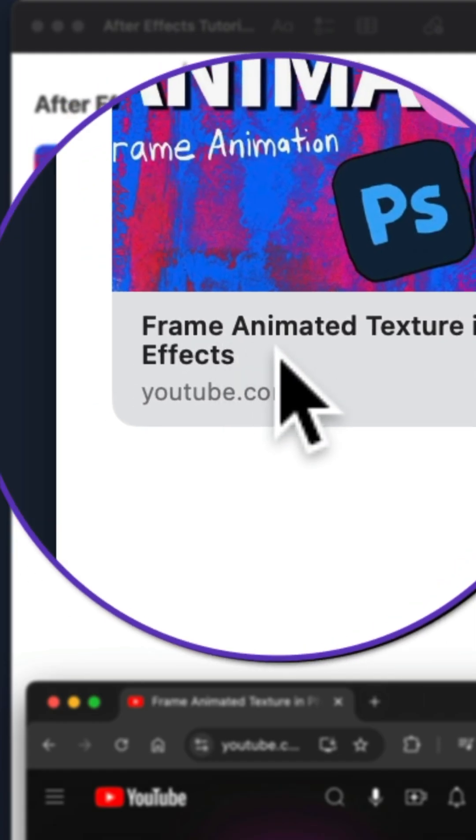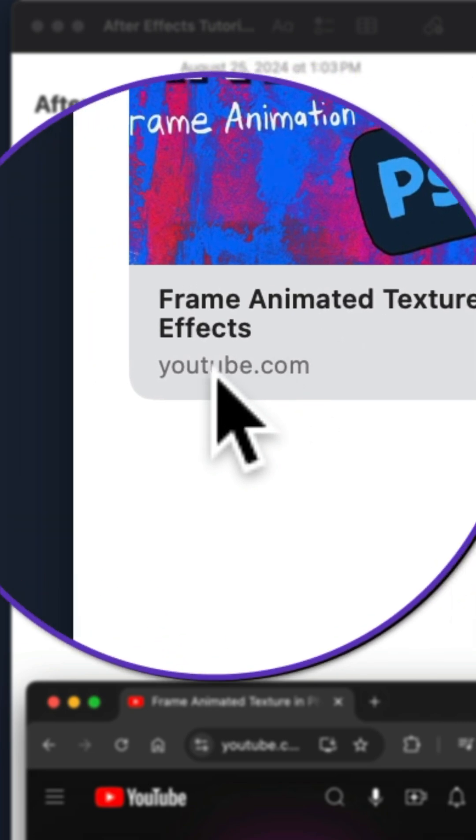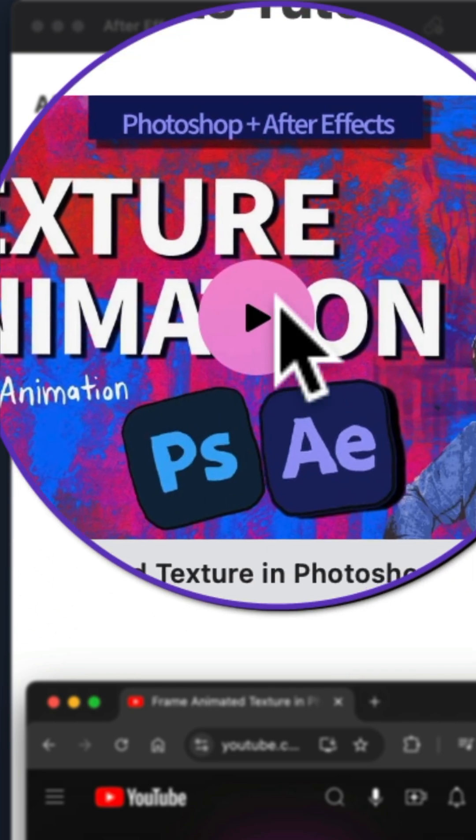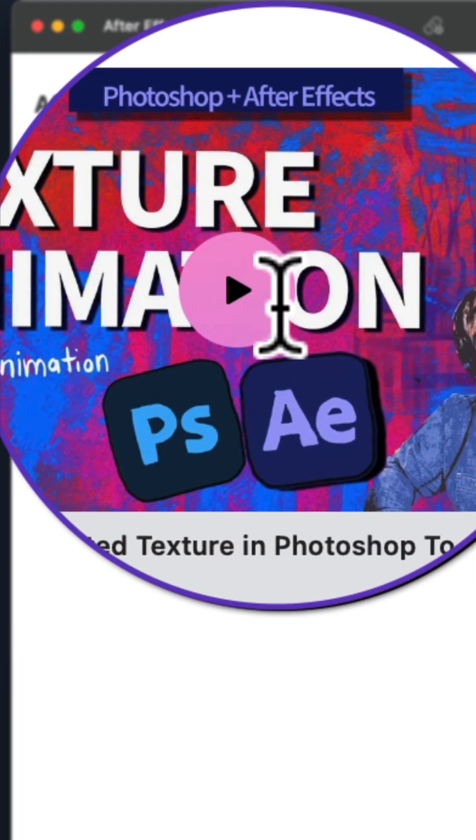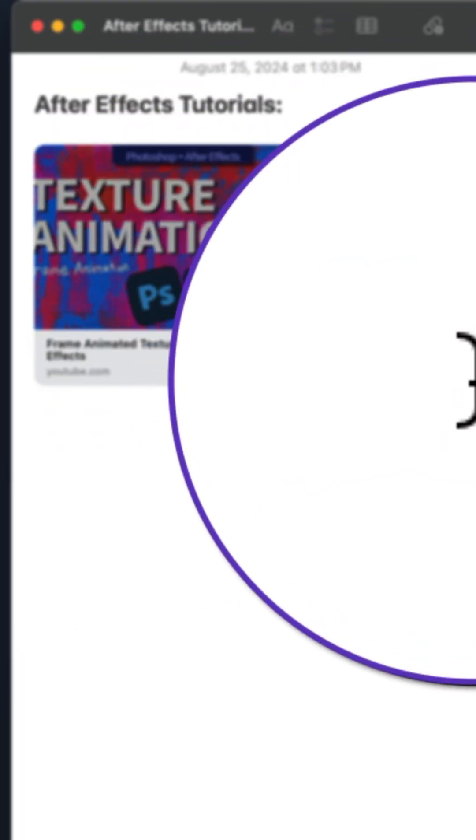You can see the title of the video, you can see the source, and you can even preview videos right inside of Apple Notes.